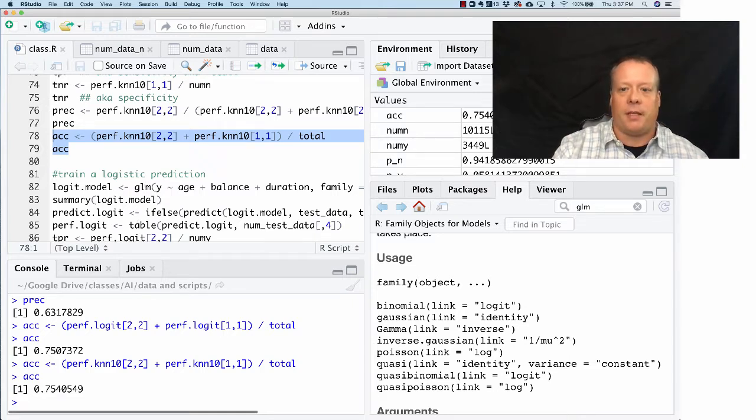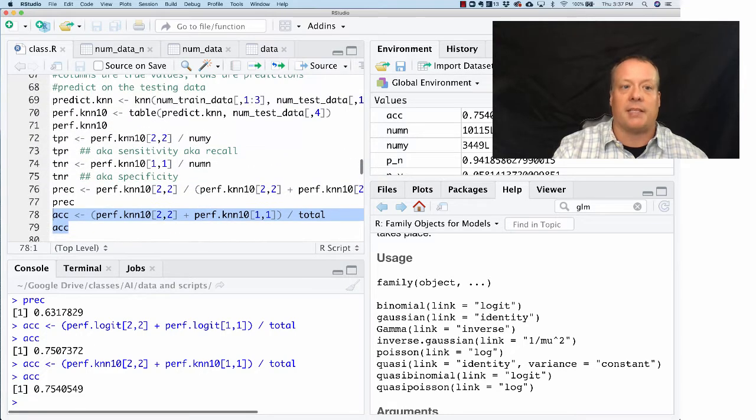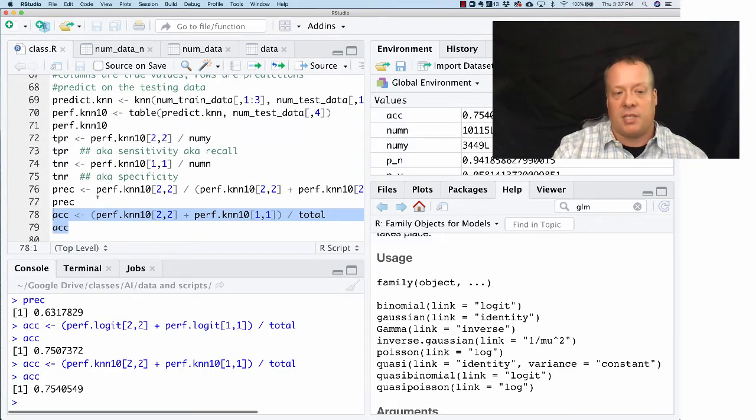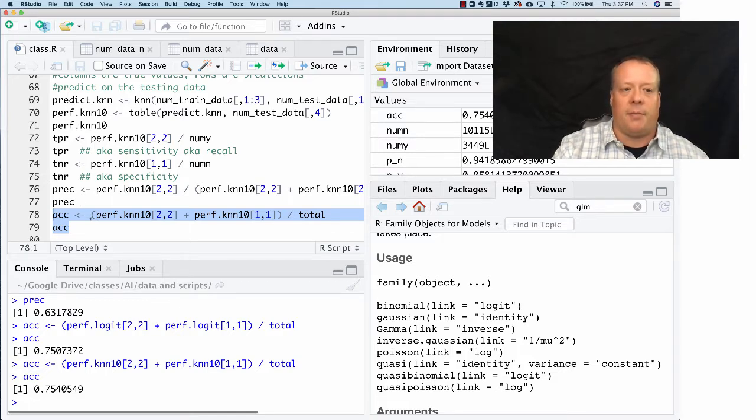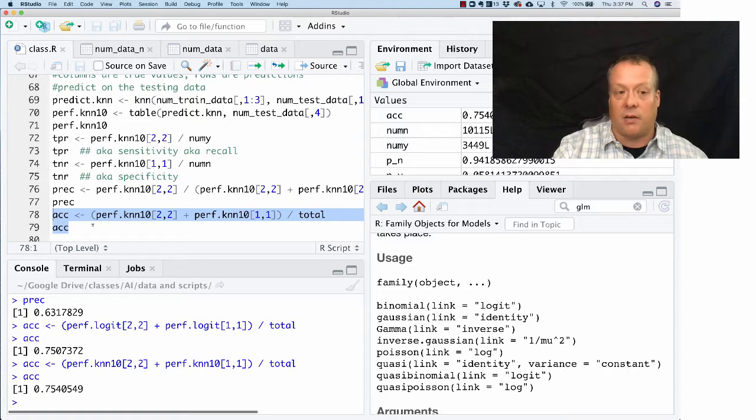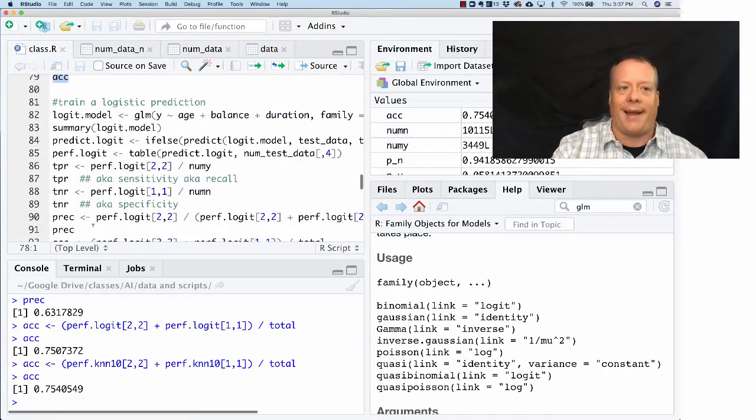And so even though the true positive rate, the specificity, sorry, yeah, the specificity has gone down, and the precision has gone down, in the end, that doesn't matter too much on the overall accuracy. And this is, again, a reason why you shouldn't use overall accuracy.